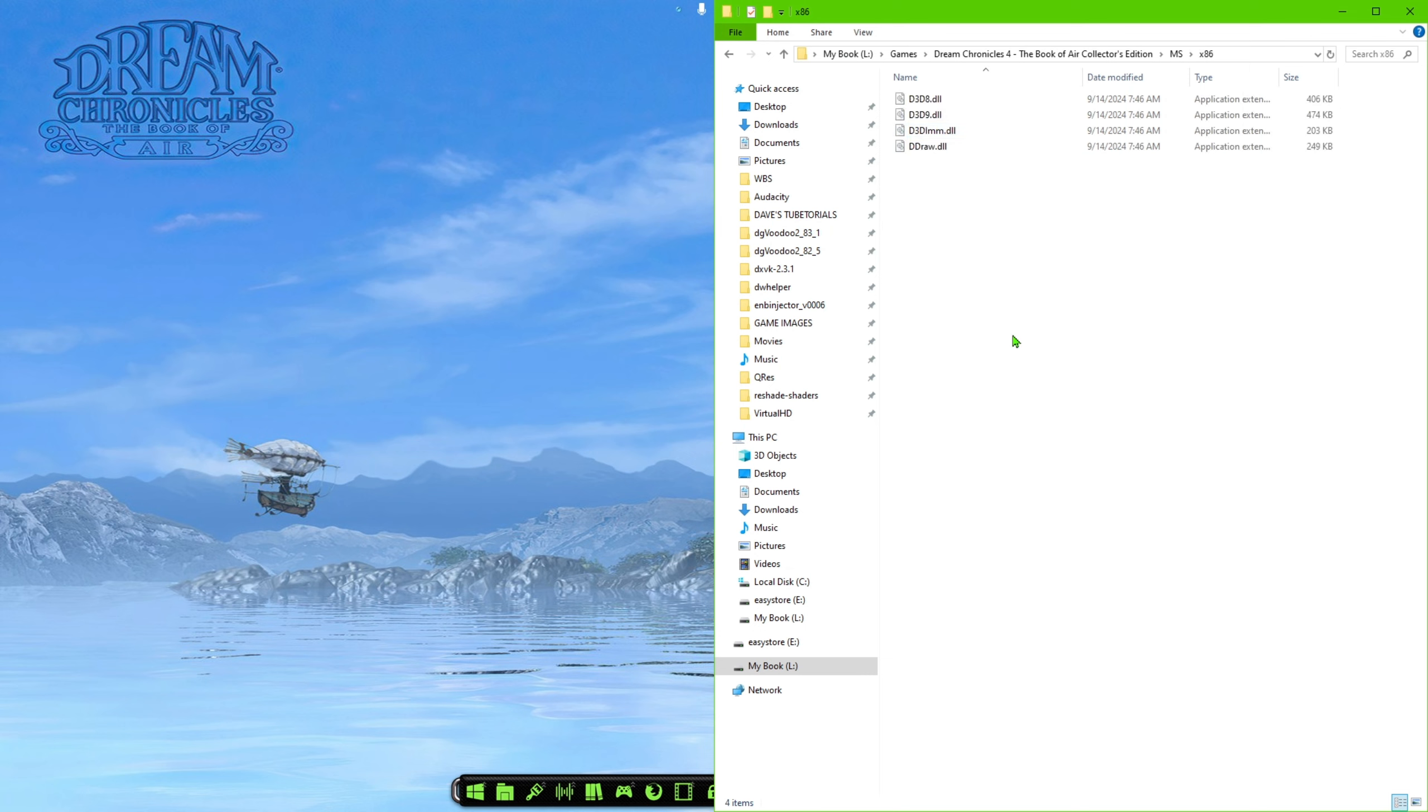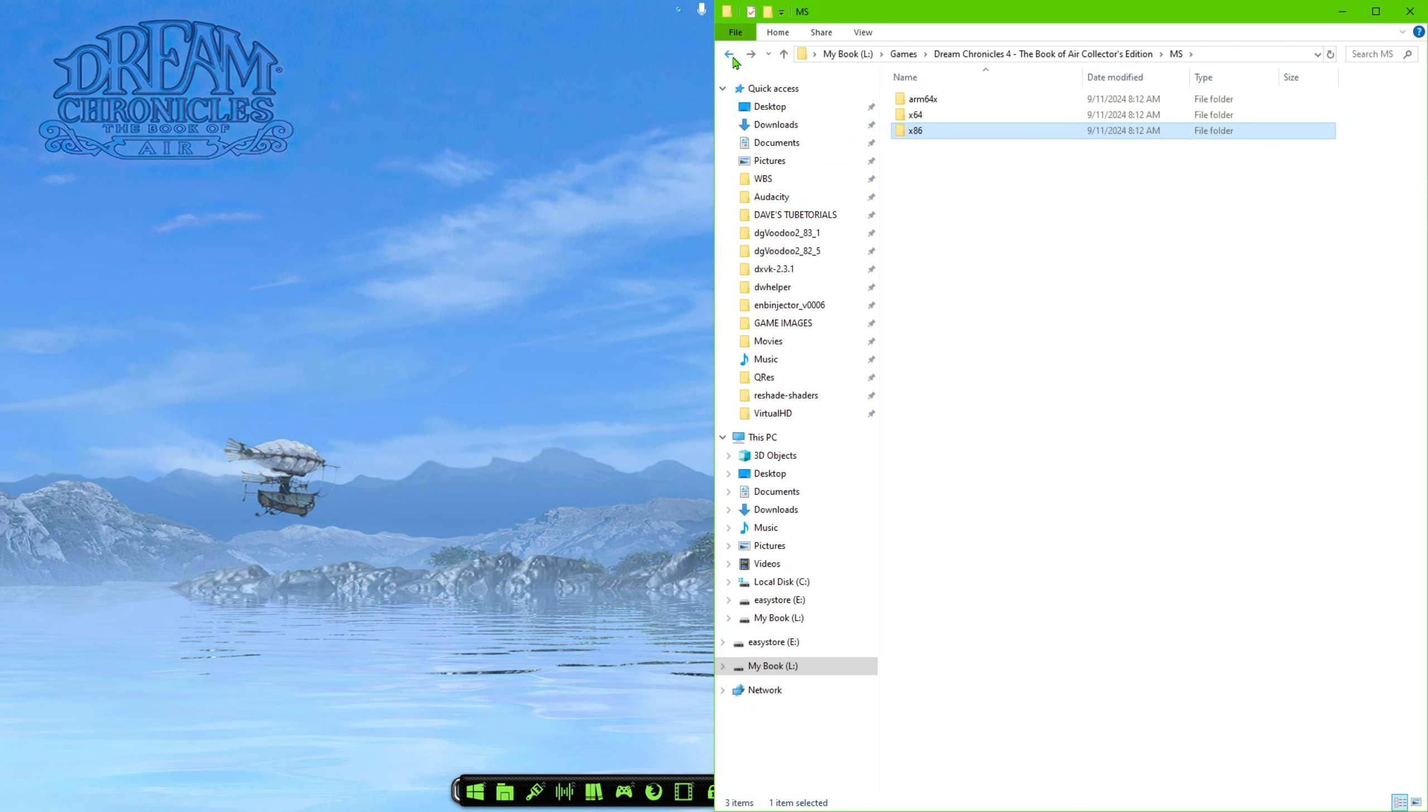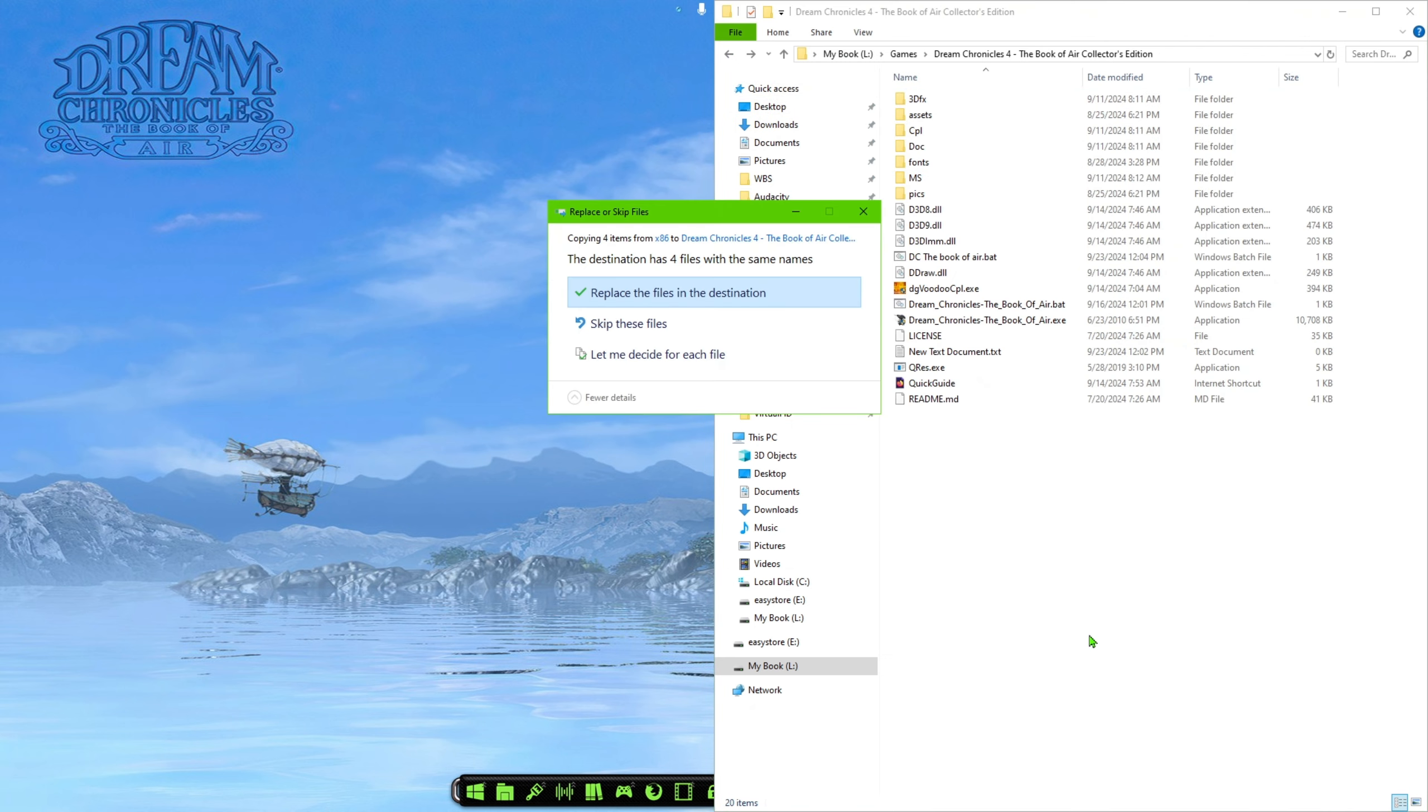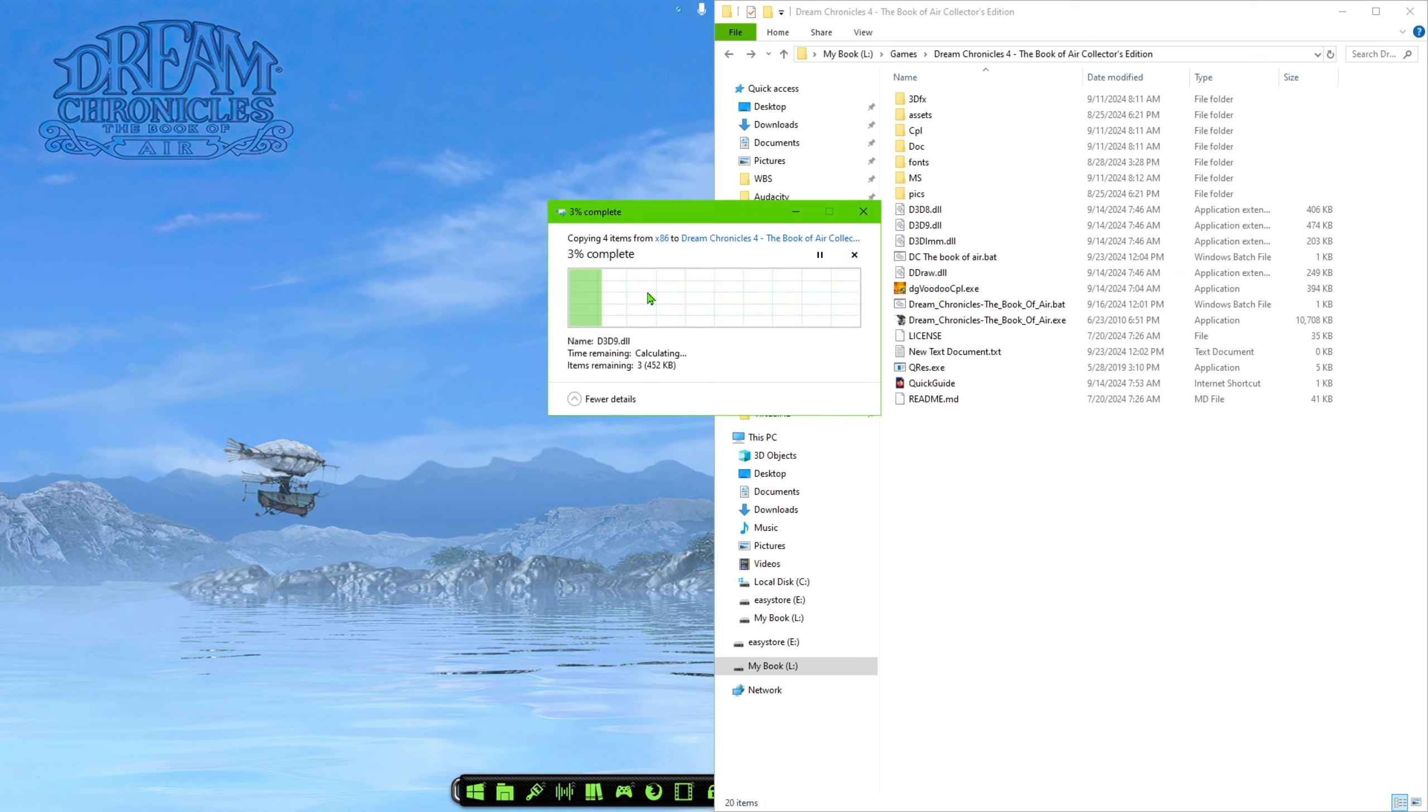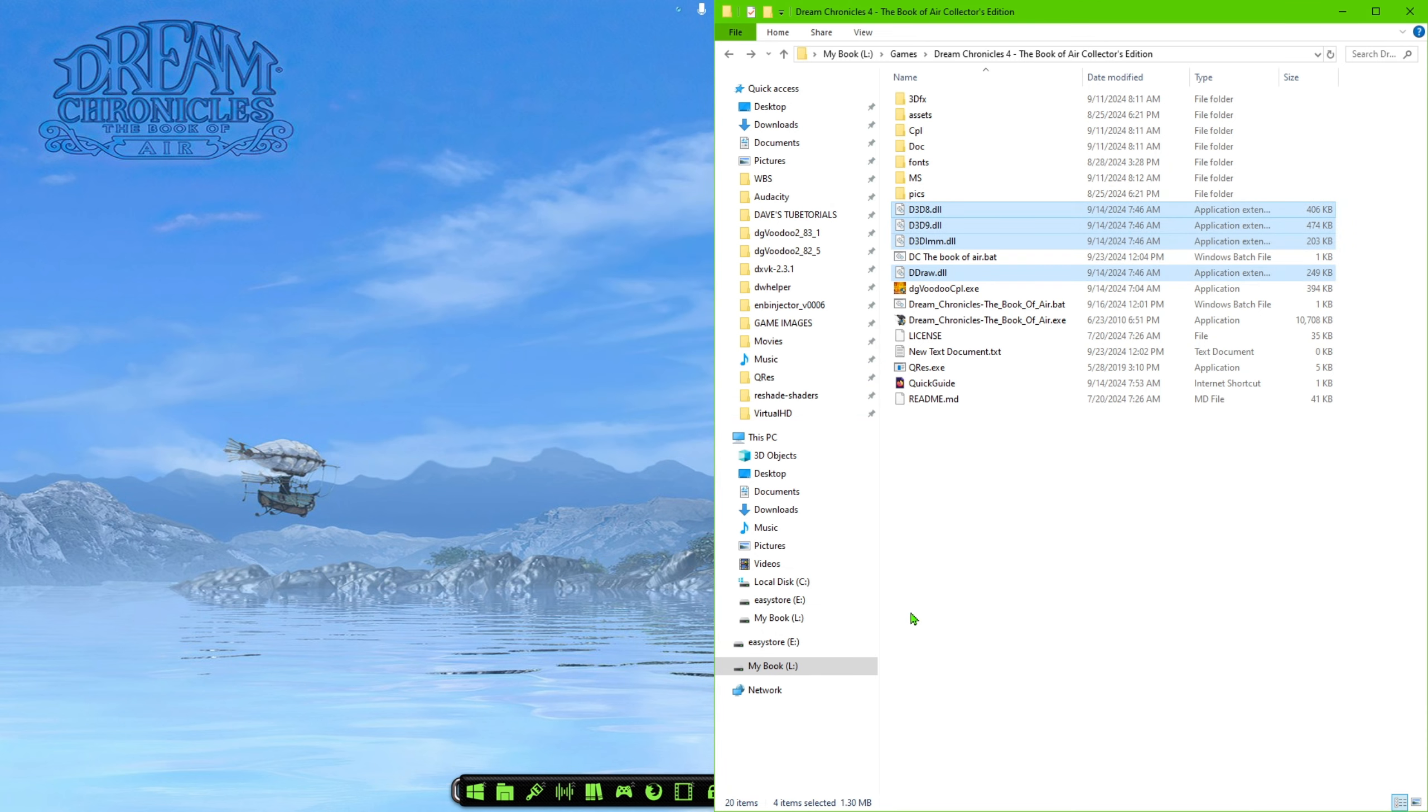control A to select all of those, control C to copy. And then we are going to paste that in the main directory of where the game is at. So you want to make sure you do not forget that step or it will not work. But once you're done with that, you should be good to go.